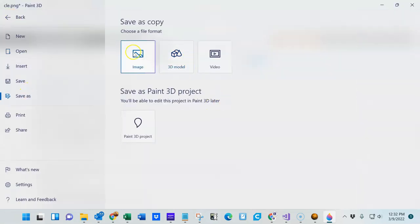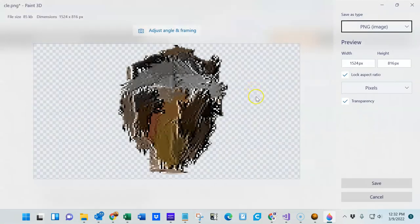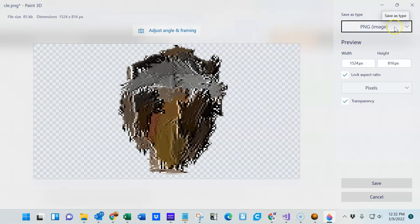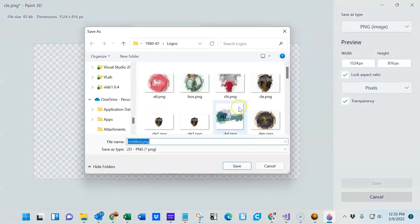And then save. So I'm going to save this as a PNG file. They are capable of holding onto transparency, and we'll just call this Cleveland 34.